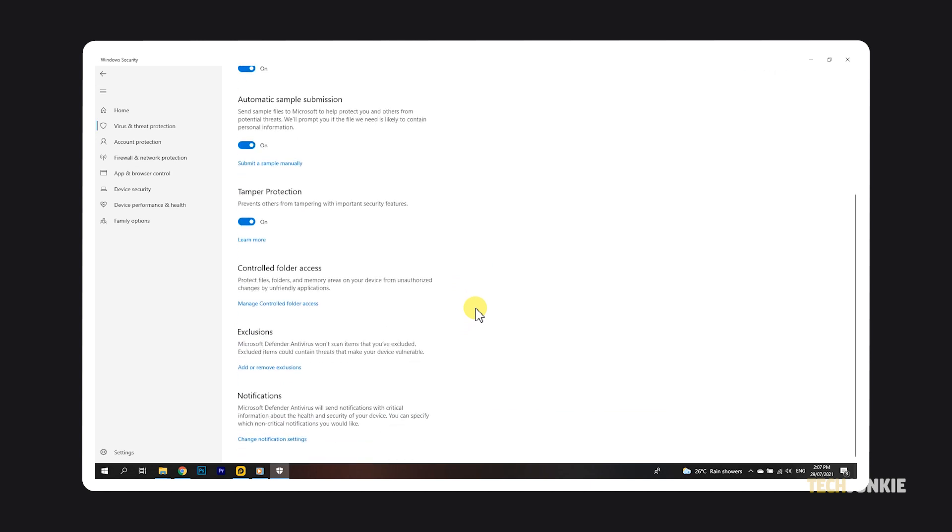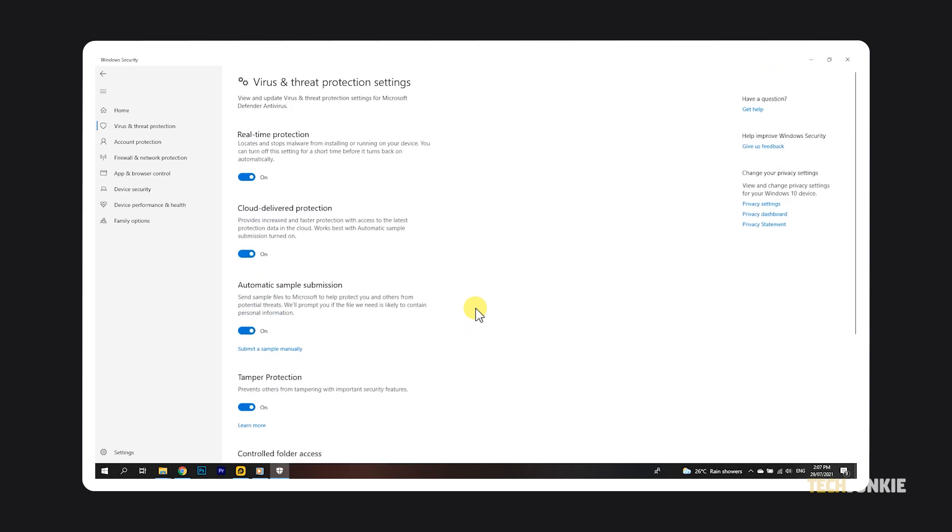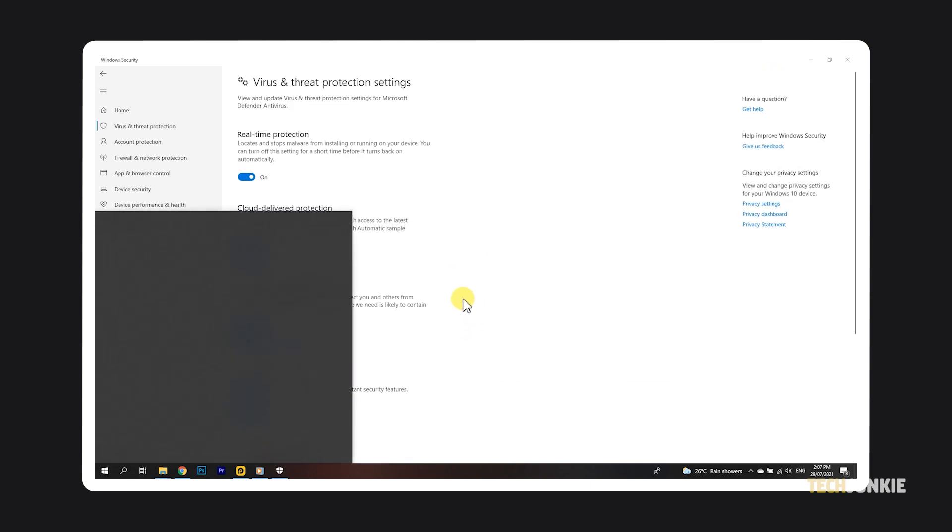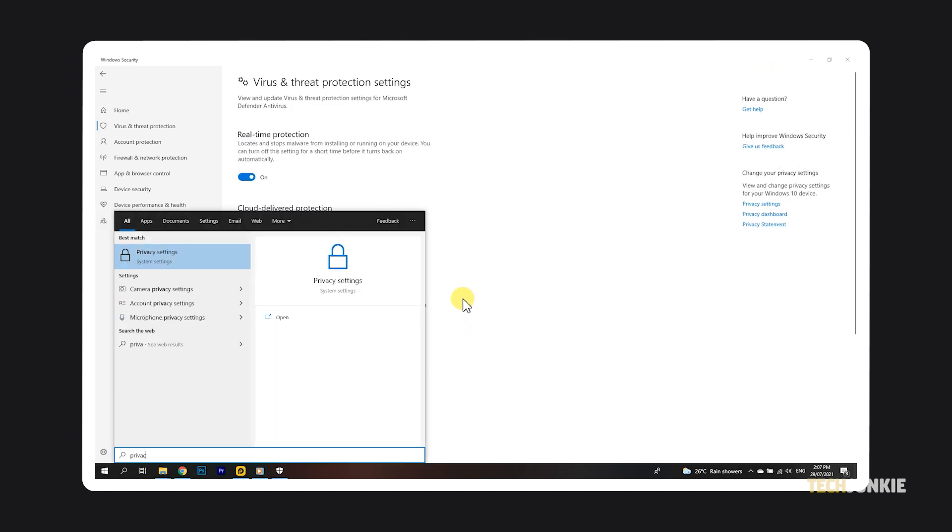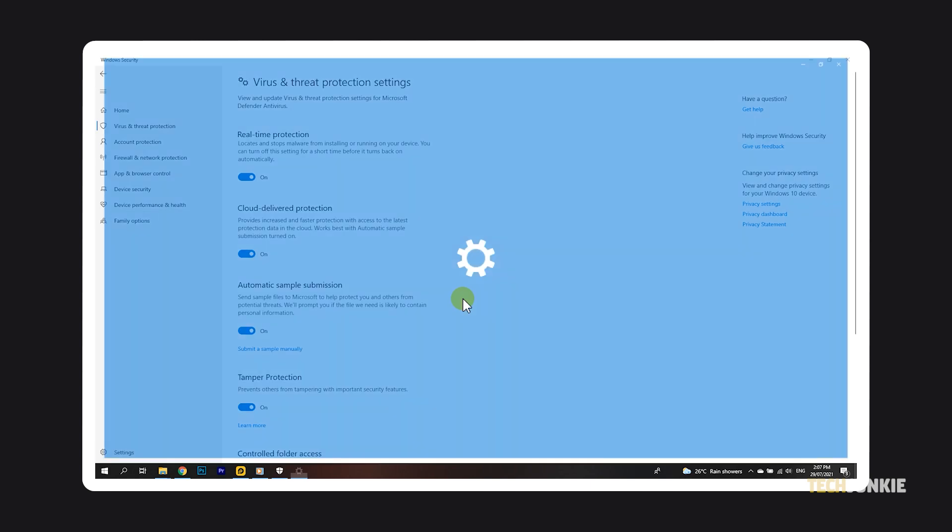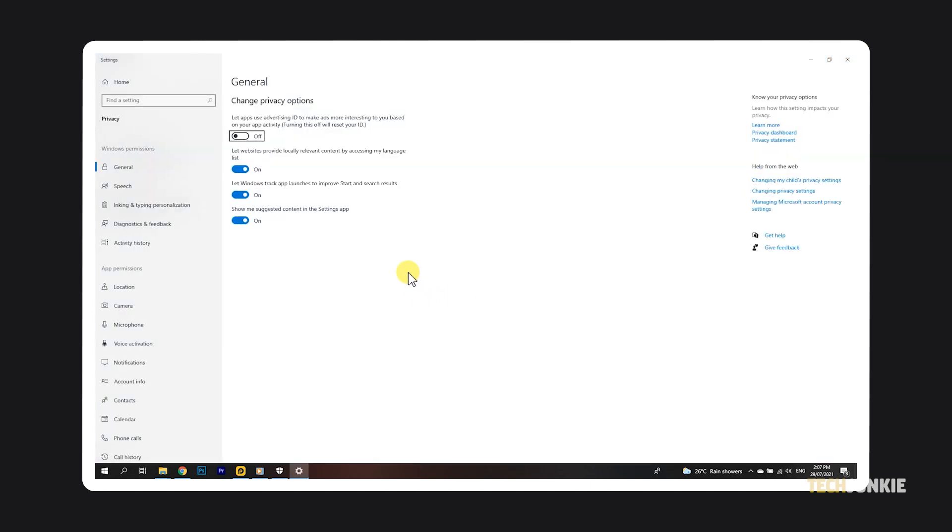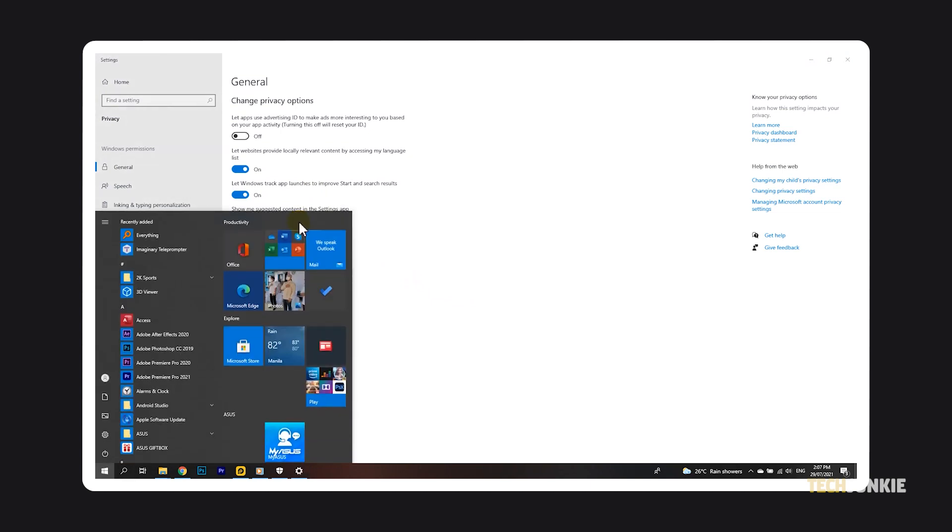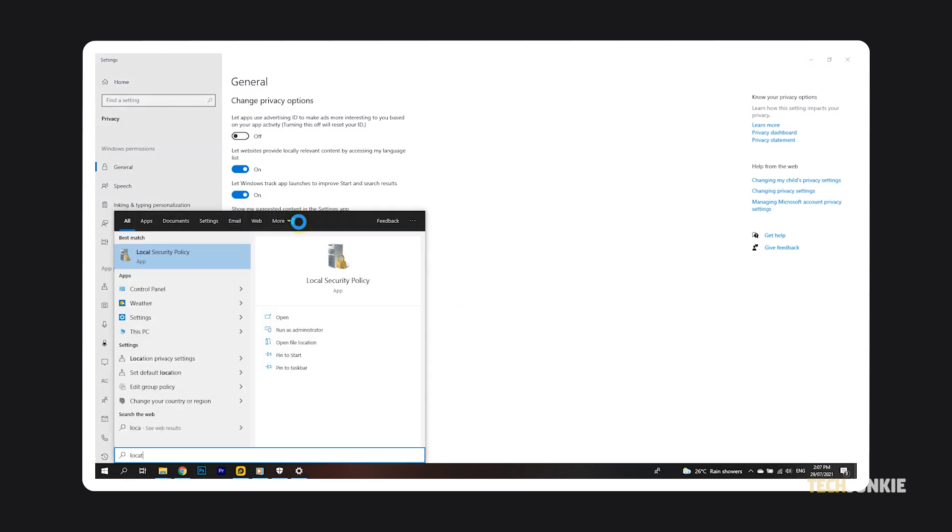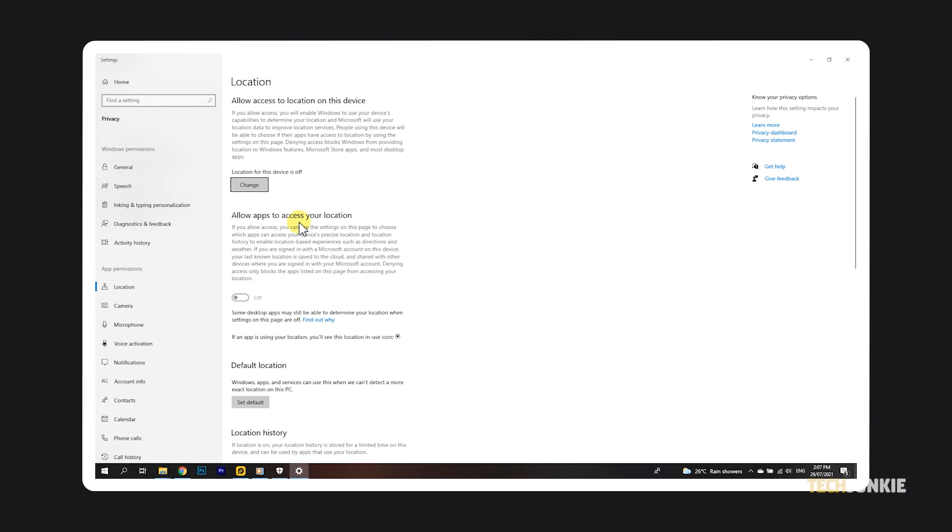For additional measures, you can access your privacy settings by tapping your Windows key, typing in privacy settings, then hitting enter. Feel free to toggle all of the settings you see off. You can do the same with your location privacy settings by tapping your Windows key, typing in location privacy, then hitting enter.